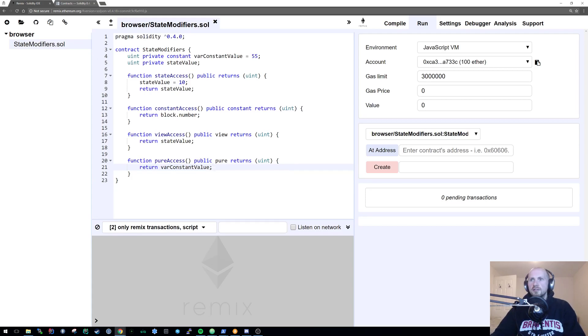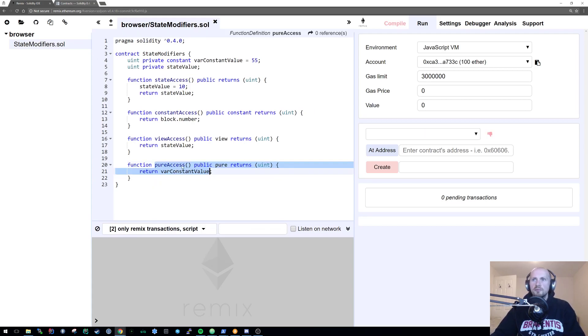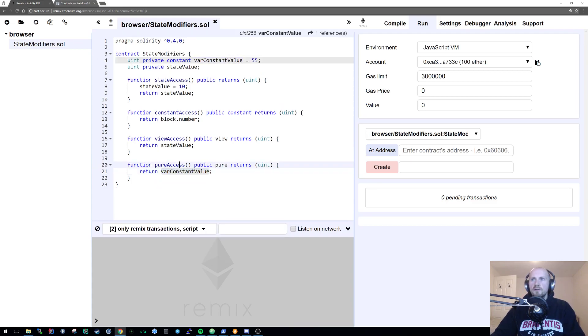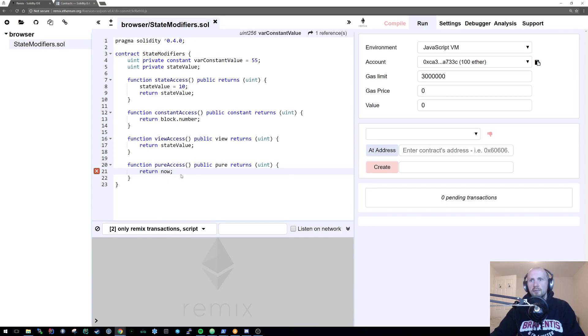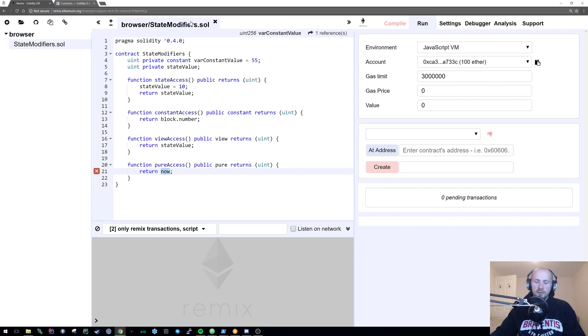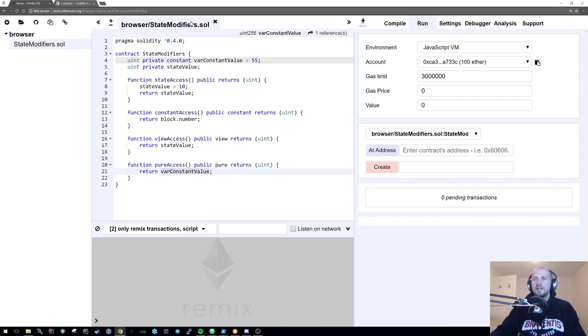So that can return just fine. We can also return a constant value itself. But we obviously can't return anything like now because that's not within the constraints of pure. That's accessing external state value. So let's simply stick that to var constant value.